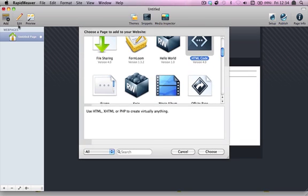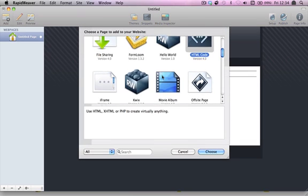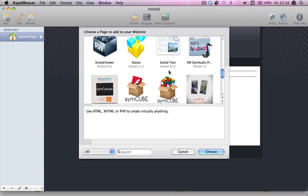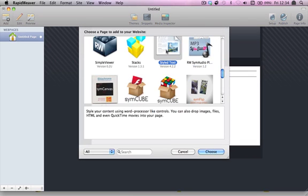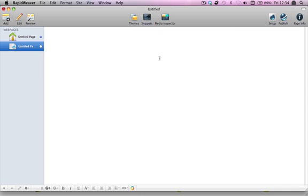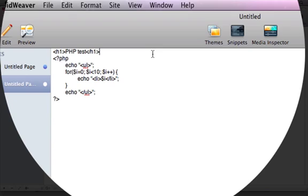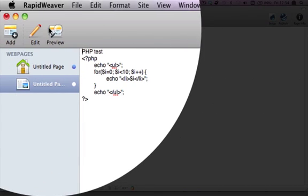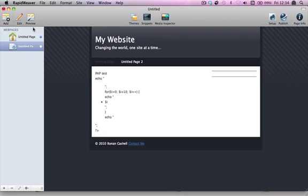The same thing applies in styled text page with one difference. Let's again cut and paste our code in, but in this case we're going to remove the h1 tags. And again, if we preview, we see all of the code appearing, which is normal.